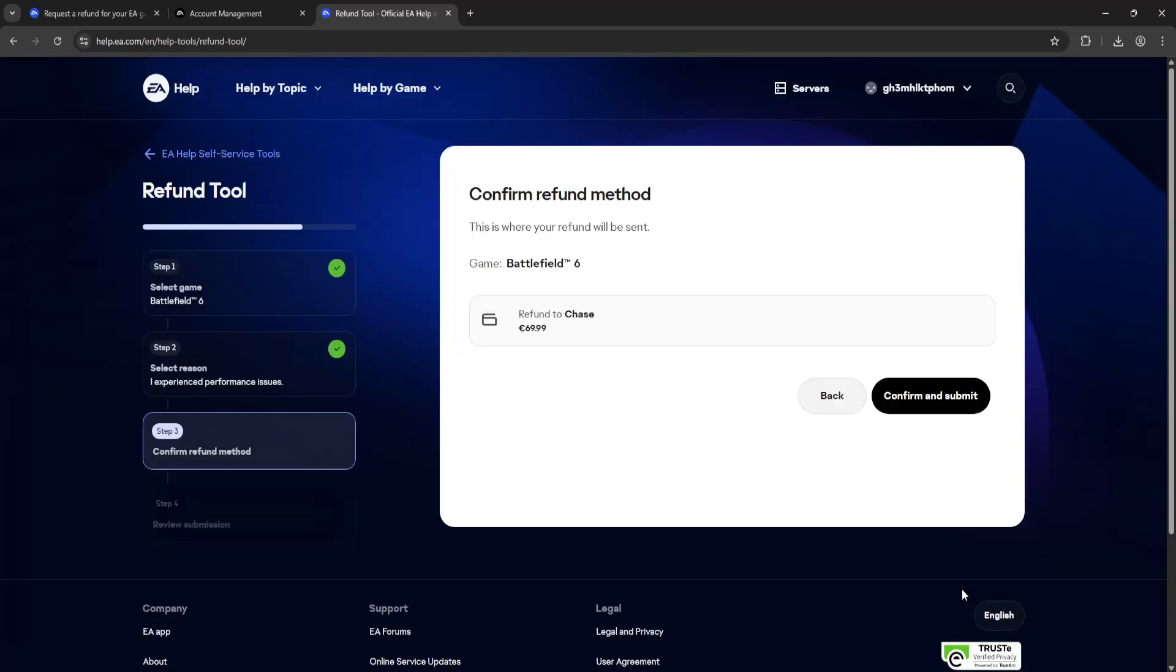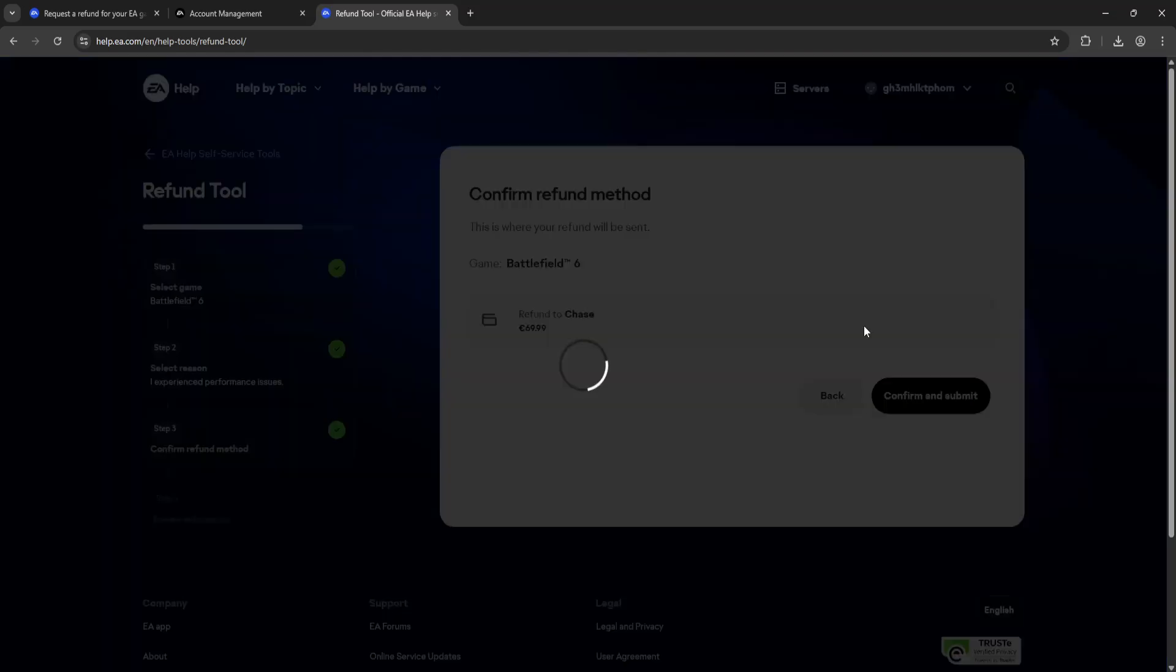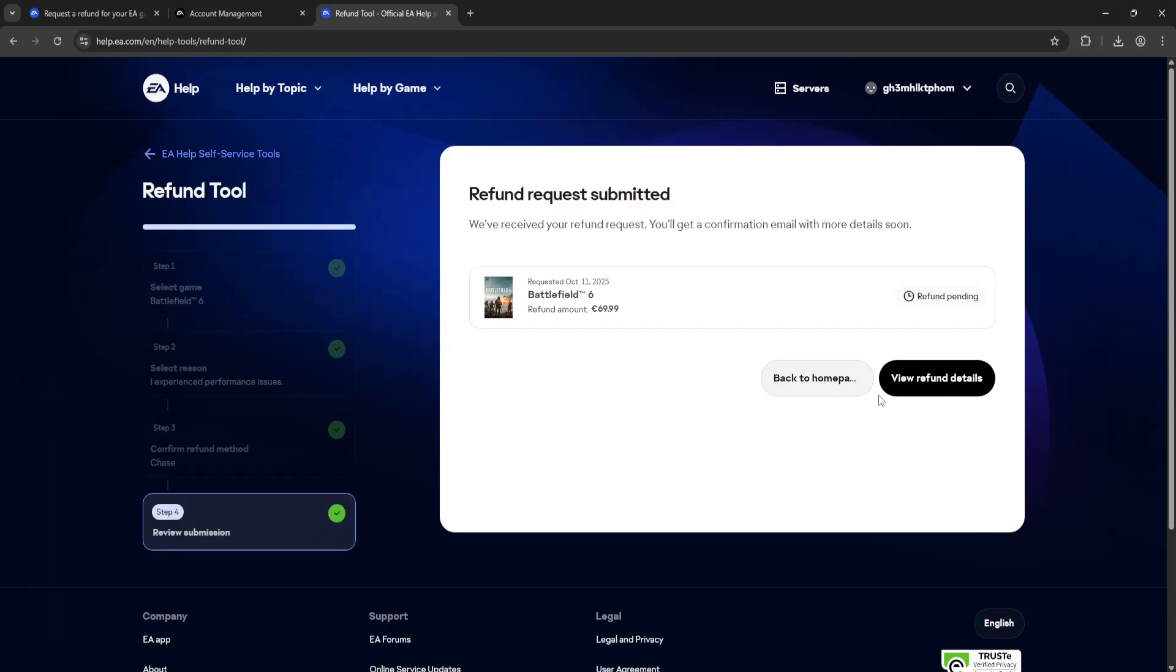Click on Submit and it's going to tell us that it's going to be refunded. Click on Confirm and Submit, and once you do this, it should initiate the refund. It's going to tell us that the refund is pending.